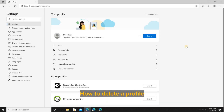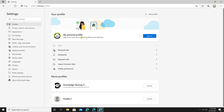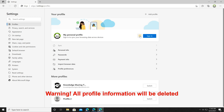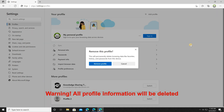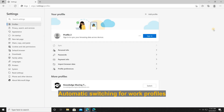Let me show you how to delete a profile if you no longer need it. Let's say I want to delete the personal profile. First switch to it, then click the three dots next to the name, click 'Remove', and then click 'Remove profile'.